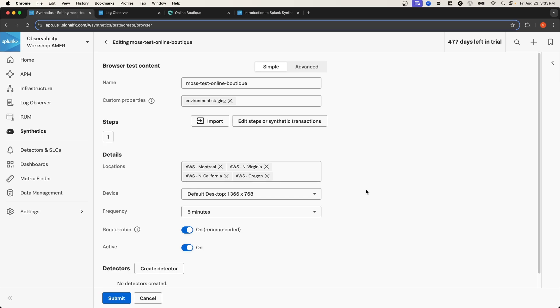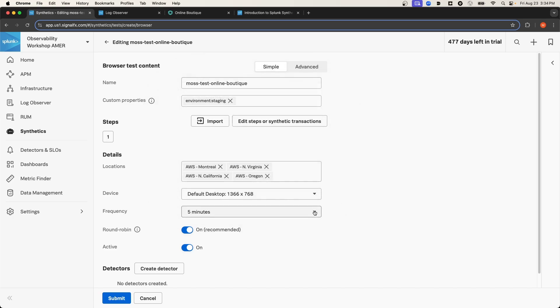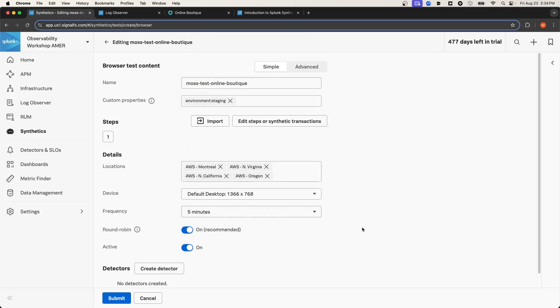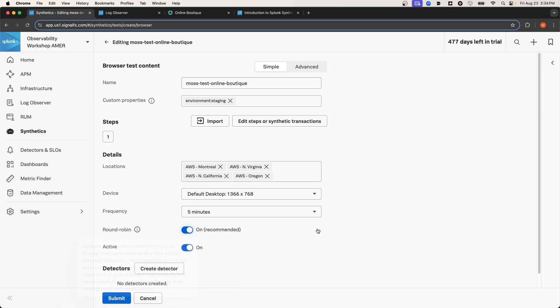You can also select what type of device this test should be run from, as well as the frequency that the test will run. Turning round-robin on will make it so that when the tests execute, it will execute sequentially from each region, rather than concurrently from all regions at once. And then you can make the test active or inactive.